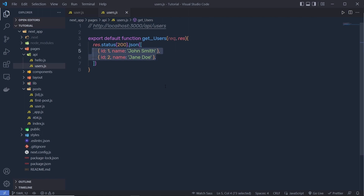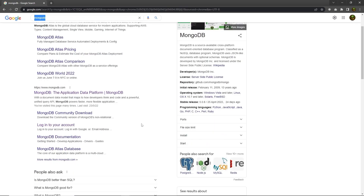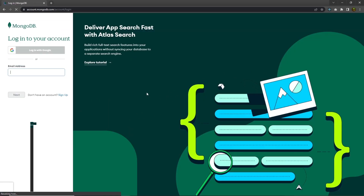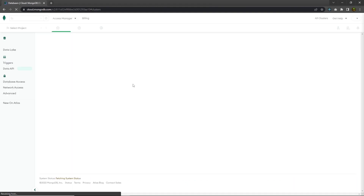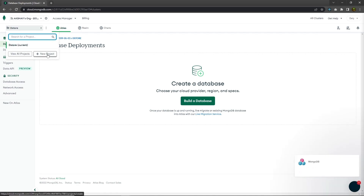Let me show you how you can connect the MongoDB database and insert users inside MongoDB. You have to first type MongoDB and enter, then go ahead and click on mongodb.com. From here, you have to first sign in. I'm going to click on the sign in button and sign in with my Google account, clicking on login with Google. Once done, it's going to open the database, and we need to first create a new project.